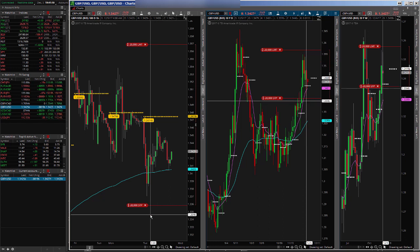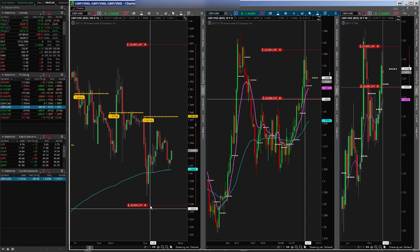I want to walk through with you guys today's action on the zone system. Today was one of those days that just doesn't happen very often. We had very decent movement in the NASDAQ — for the most part directional. So today it just crushed it. Let me pull that up here.